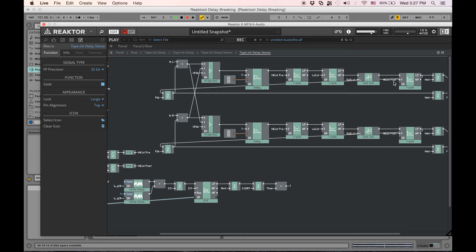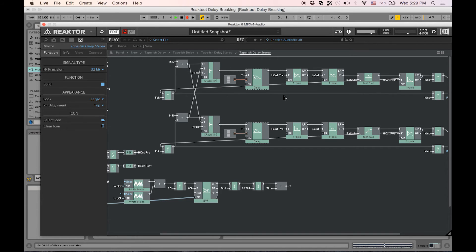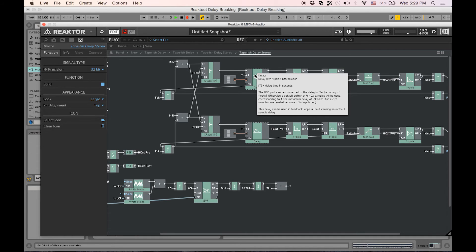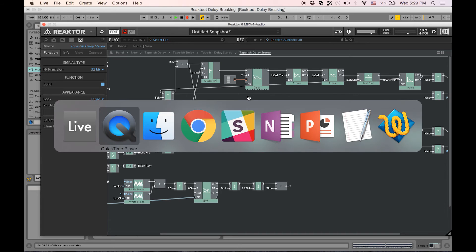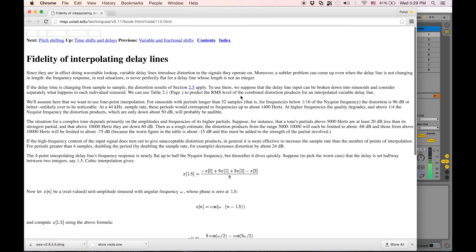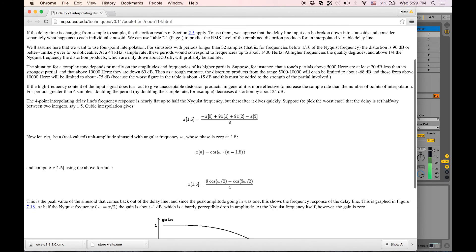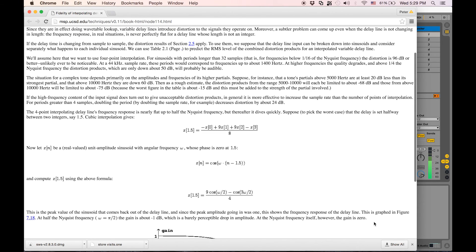Let's go into the delay module right here. When you mouse over it, it'll actually describe it as a four-point interpolation delay. Like I said before, I'm not an expert, however if you wanted to read up on four-point interpolation digital delays, you can go online and Google it and you'll get something that looks like this: fidelity of interpolating delay lines. It's complex stuff.